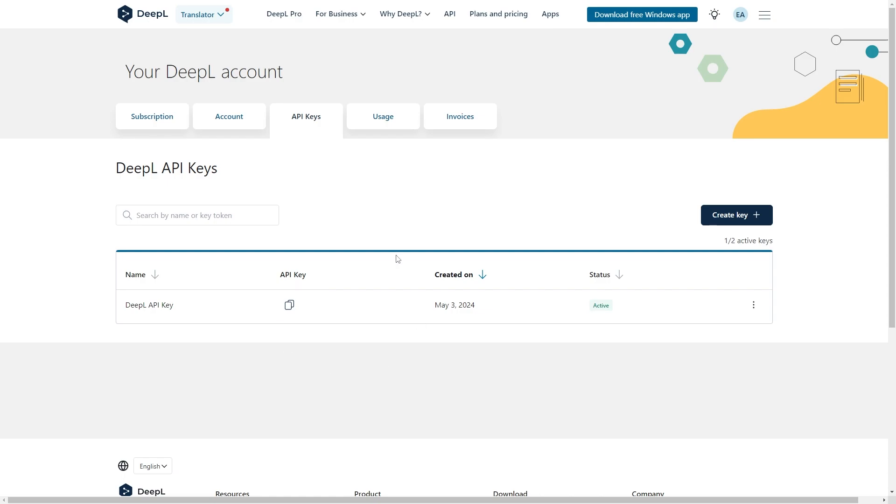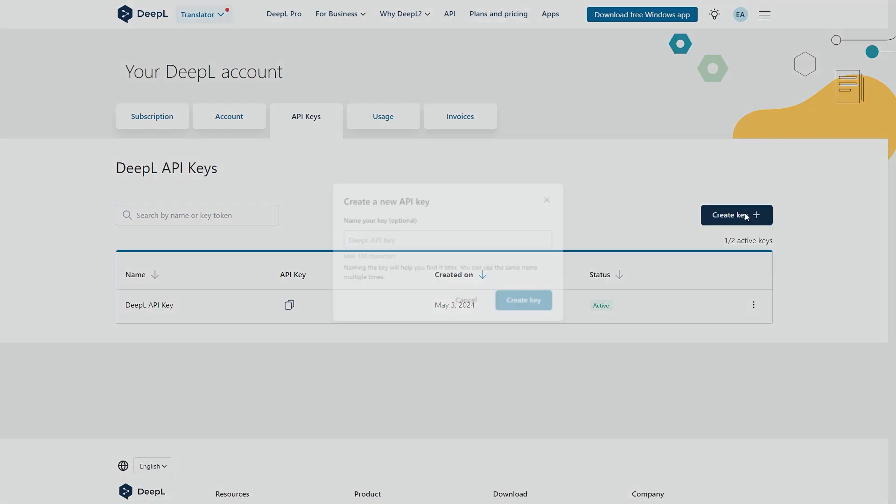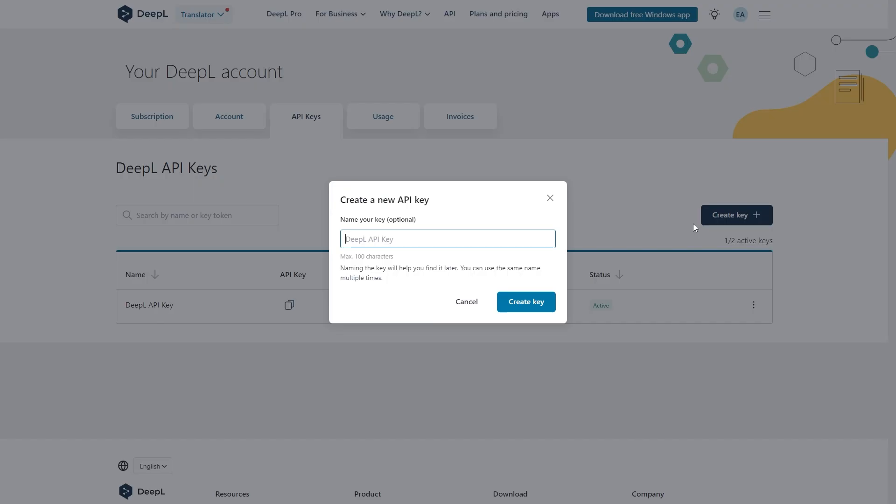We will see an API key that's already been created for us, and if we wanted to create a new one we can go over here and click create key. From here we can give it a name and we can start creating a new DeepL API key.